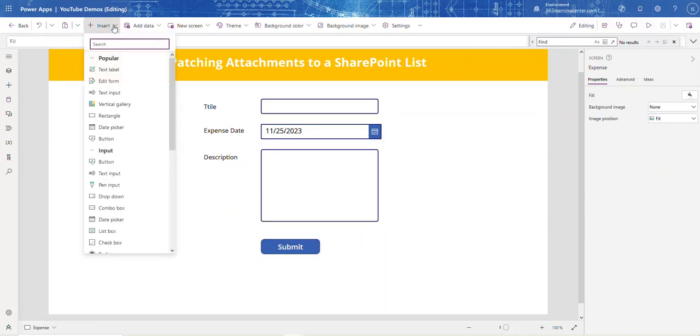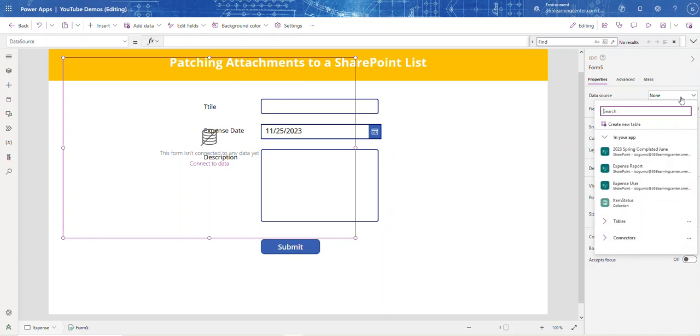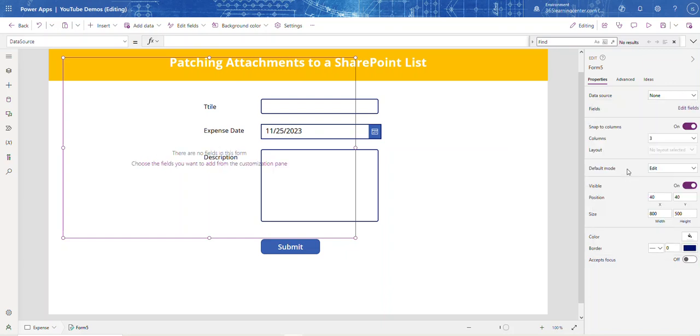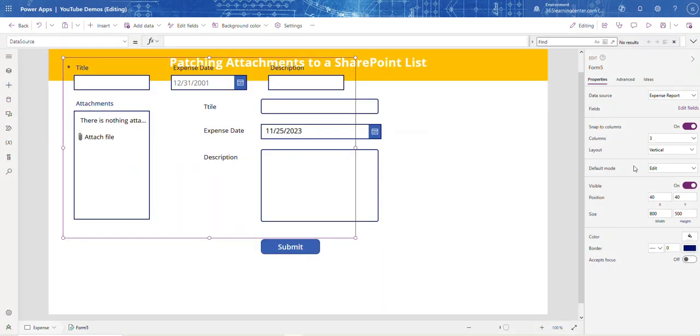Come over here to Insert, click on Edit Form, and attach it to the data source, which is my Expense Report in my case. Then change the display mode to New - you probably don't even have to do that, but I did anyway.